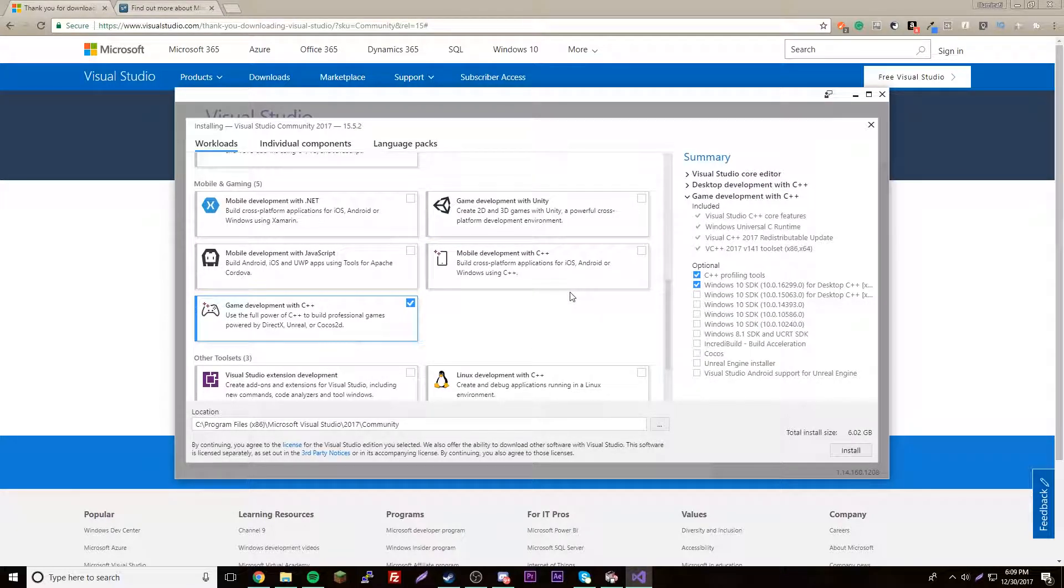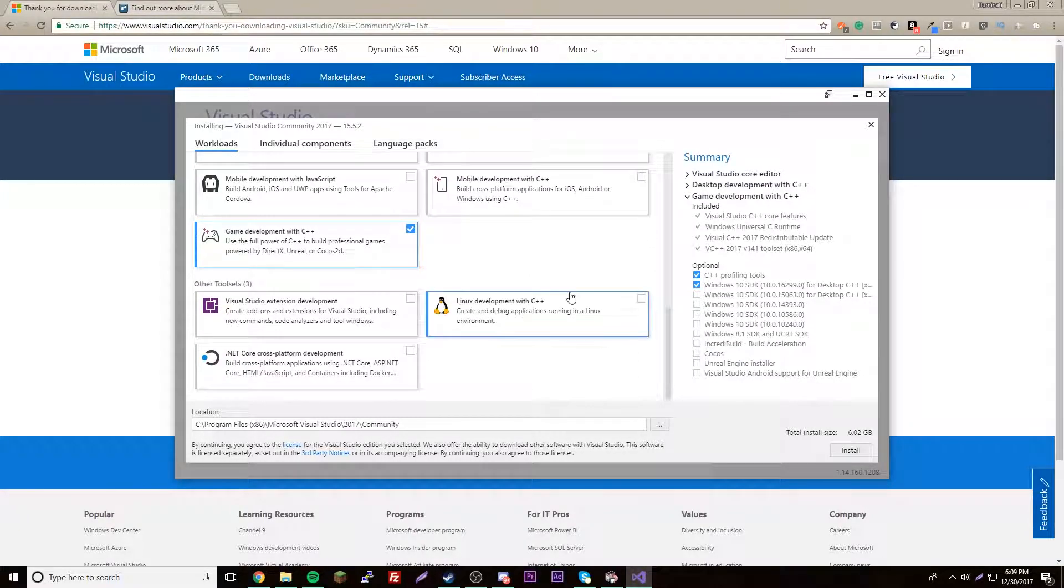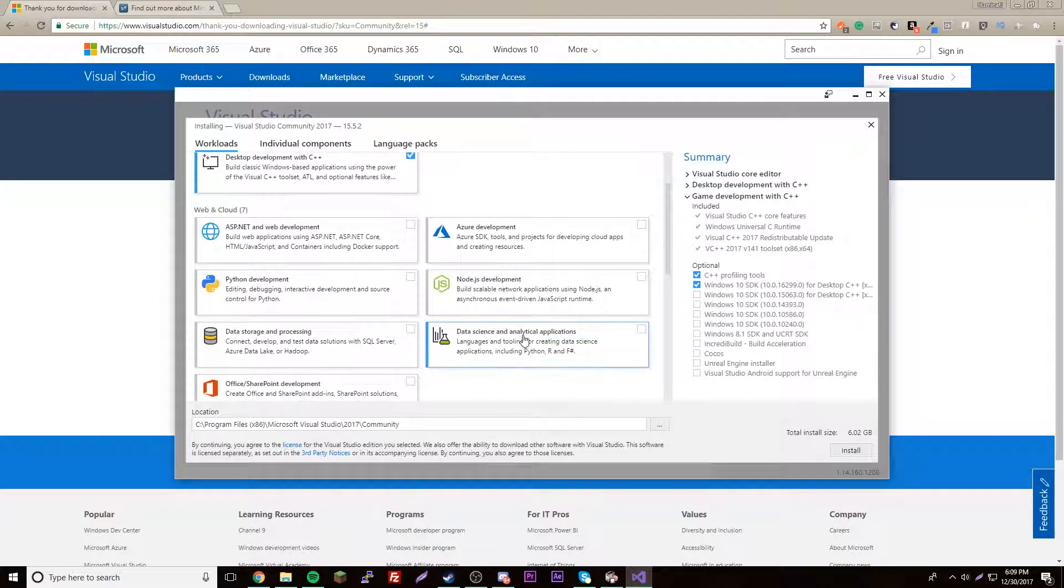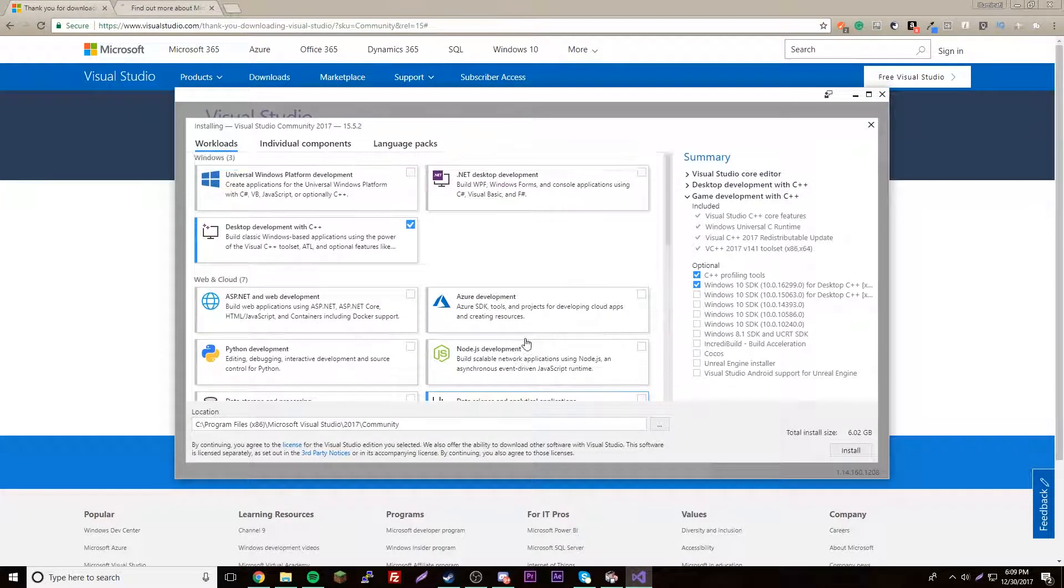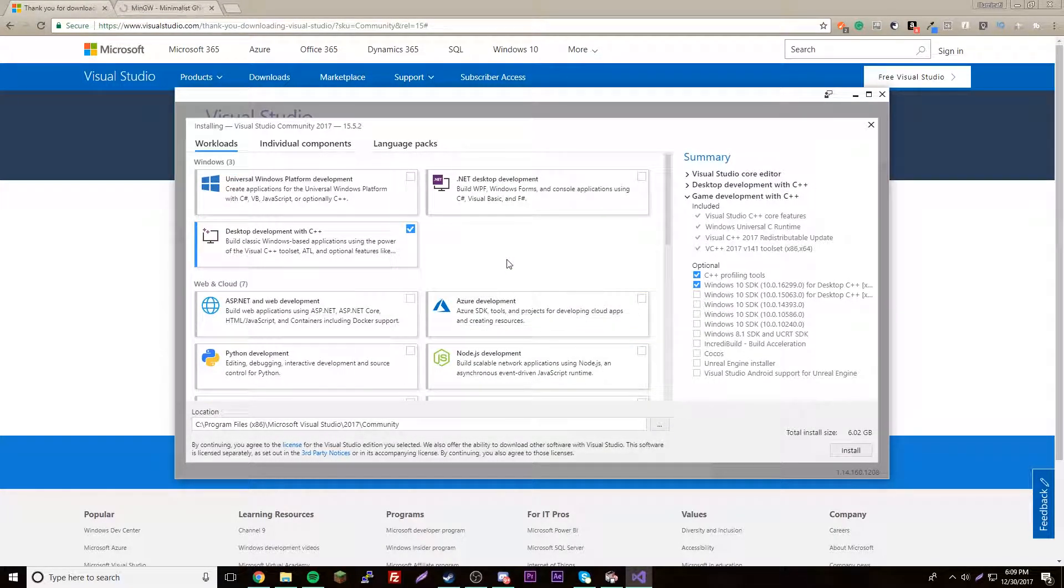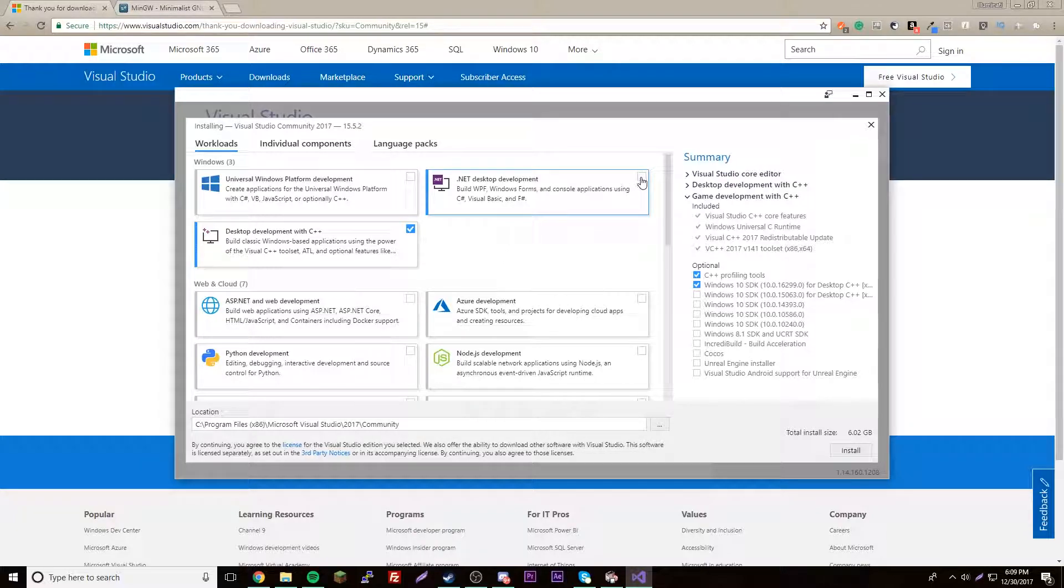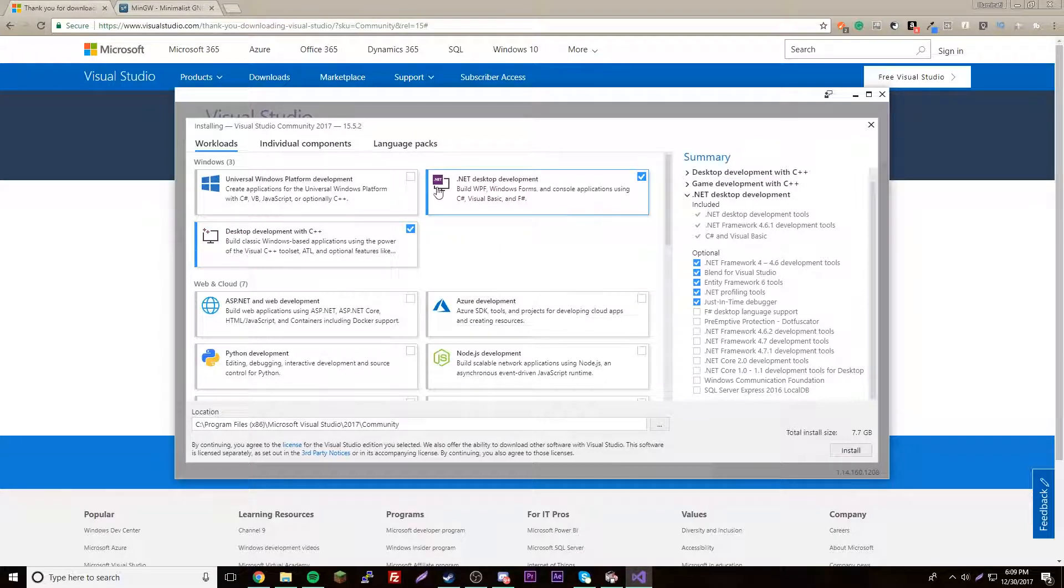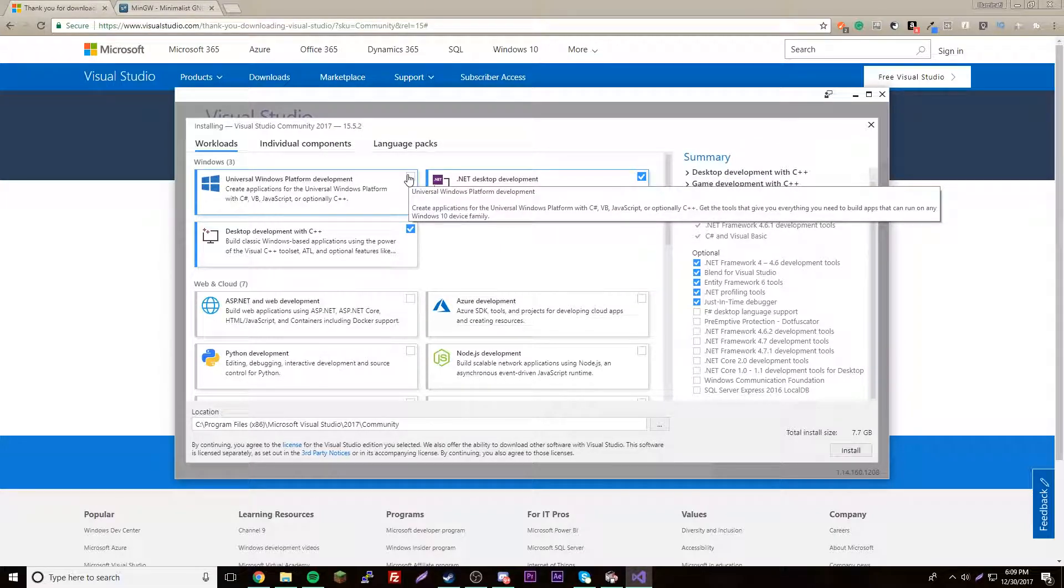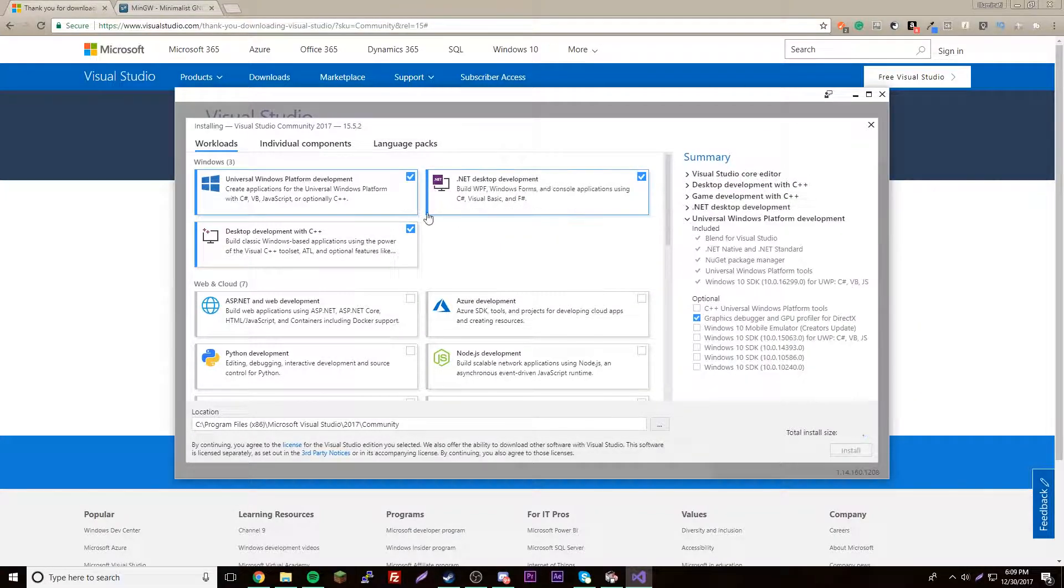We can do game development C++ if we want to do that in the future, just whatever you want guys. I'm just going to check these. You don't have to, the only one you really need is this one. I'll just check this one because why not.